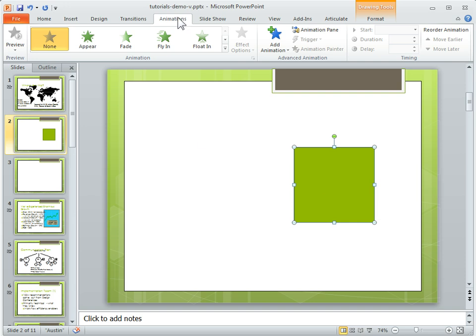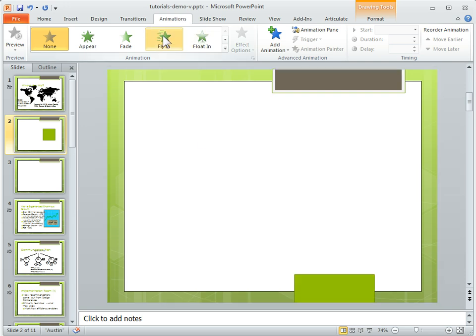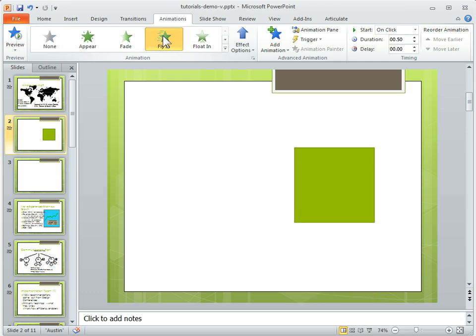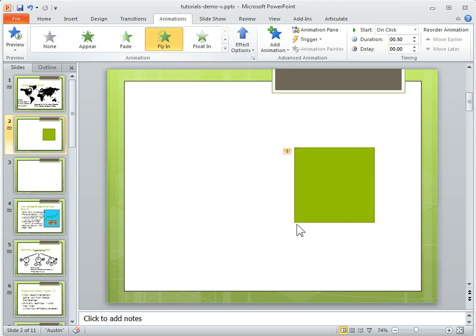If I click on the Animations tab, we're just going to go ahead and choose the fly-in. So you can see I've got the animation, and here it indicates that I have a single animation.